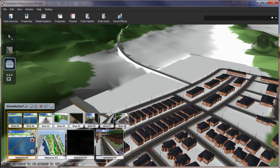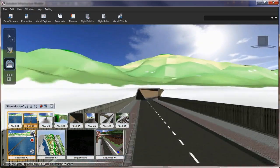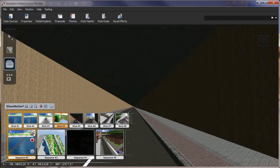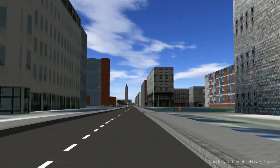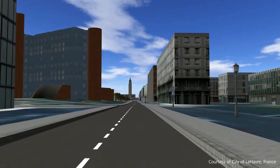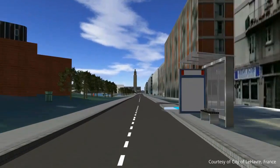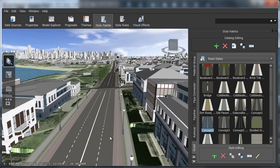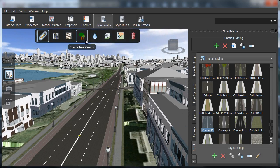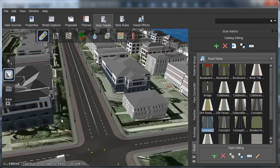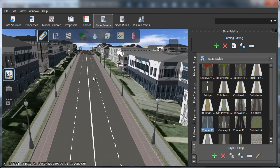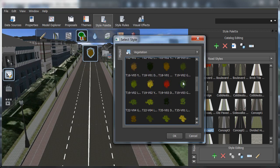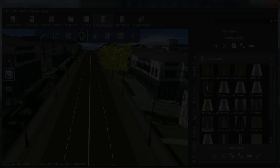Autodesk InfraWorks helps to improve engagement and collaboration during planning and preliminary design. You can more easily deliver visually rich, easy-to-understand conceptual design proposals to stakeholders. With Autodesk InfraWorks, you can also navigate between design proposals to evaluate alternatives from any viewpoint and interactively make edits to incorporate stakeholder feedback.